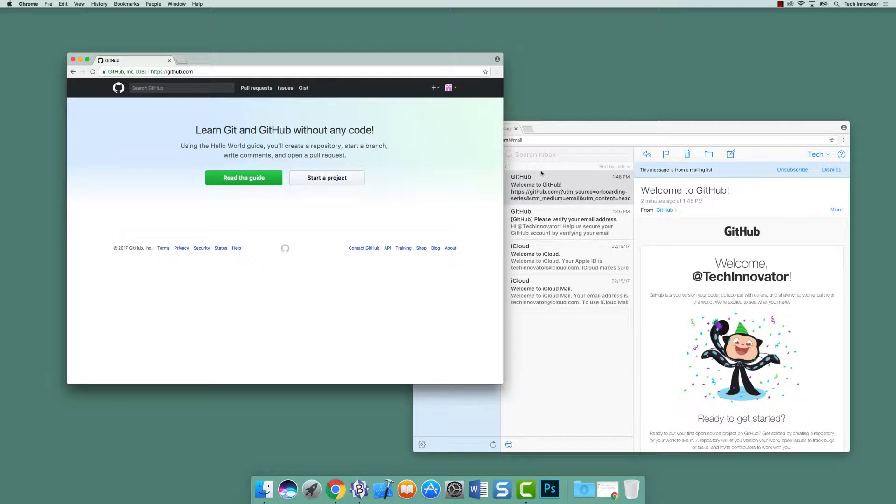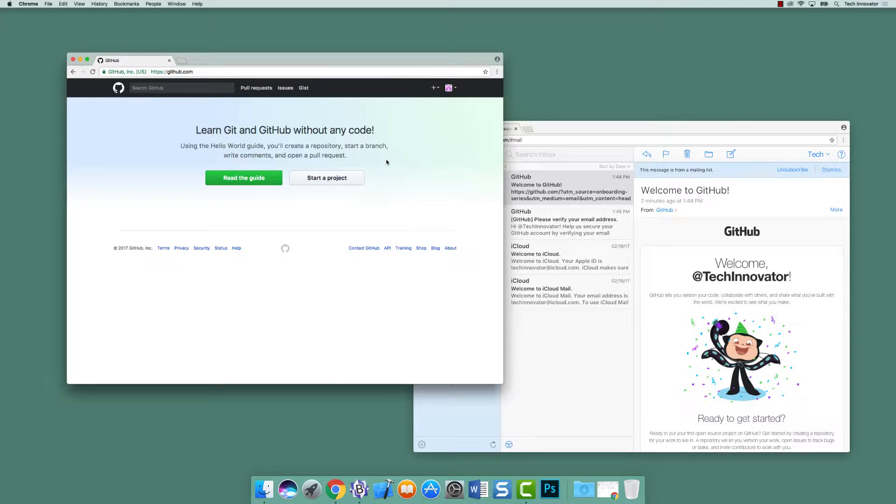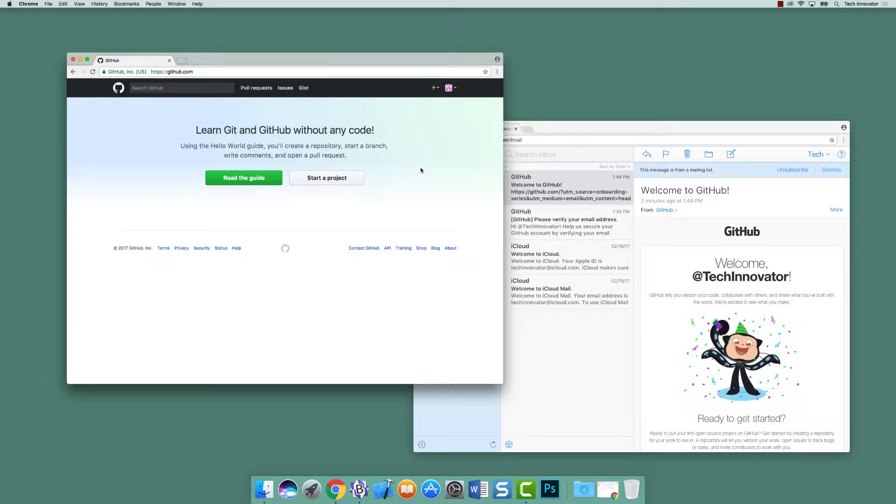We've created a GitHub account, and now we'd like to create our first repository. On this page, once you go to github.com, we've actually just created this GitHub account, and you can even see that we've been welcomed to GitHub. So this homepage is not normally what you would see.